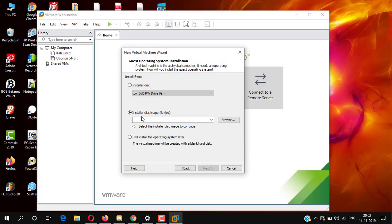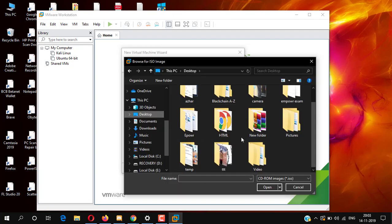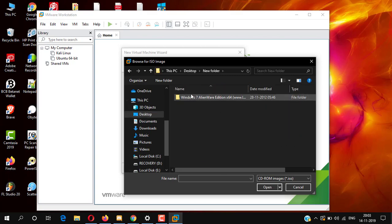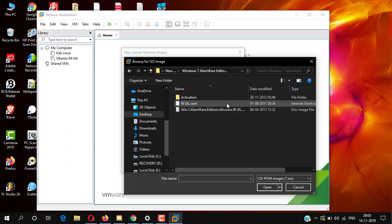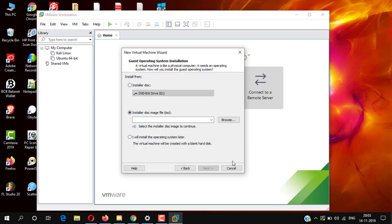Now simply click Browse and go to the Windows 7 Alienware extract folder. Here it is — select it and click Open. Then click Next.